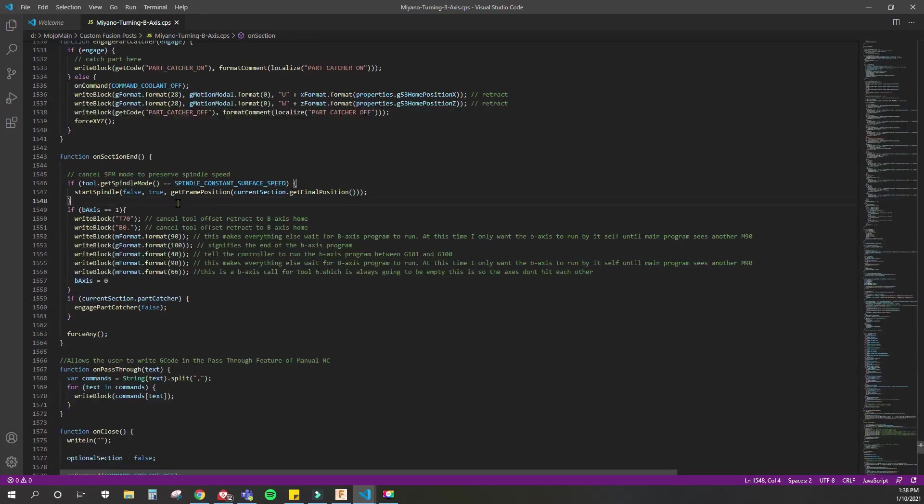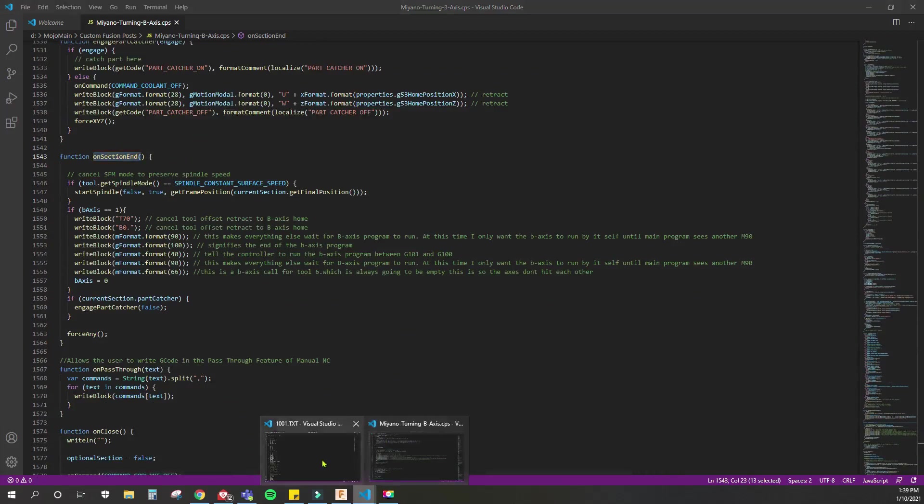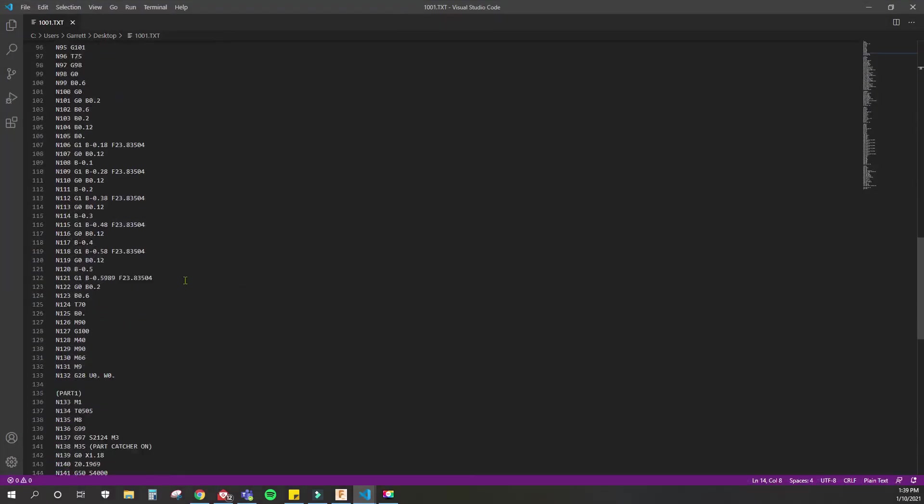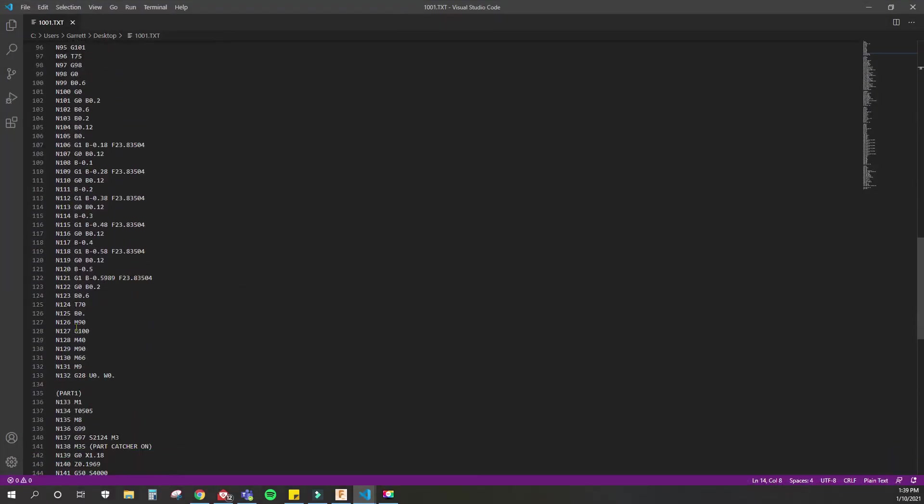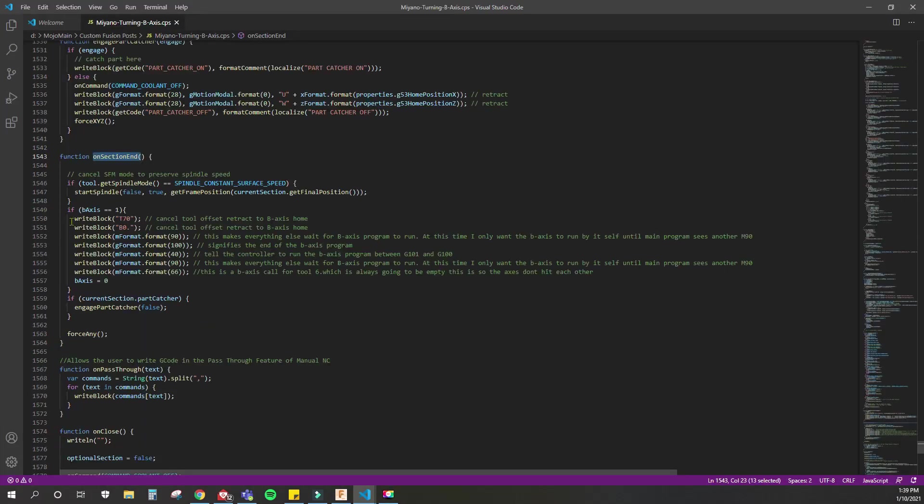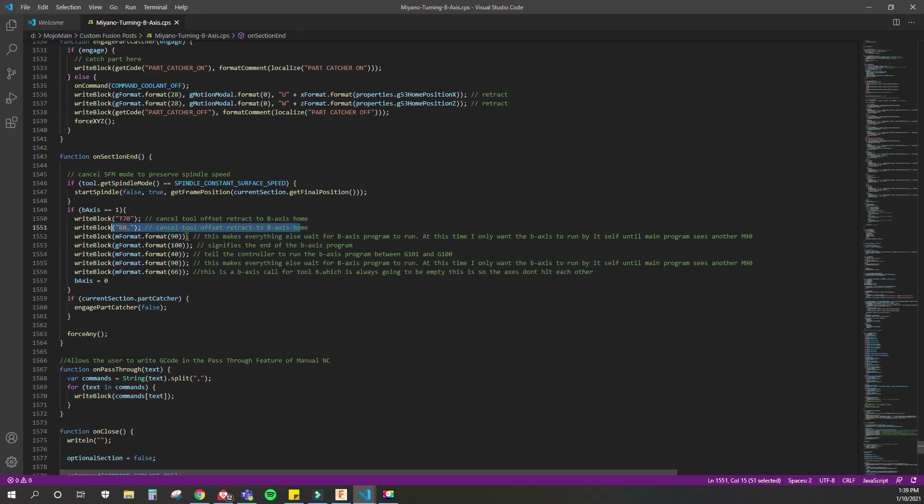Let's find out where we use the next B-axis here. This goes to the end, to on section end. So whenever we get to the end of the program—it'd be on down here or on the drilling cycle—what do we want to do? We want to call a T70 to cancel the tool offset and then send it home with the B0. So that cancels everything. Now we're at machine offsets.